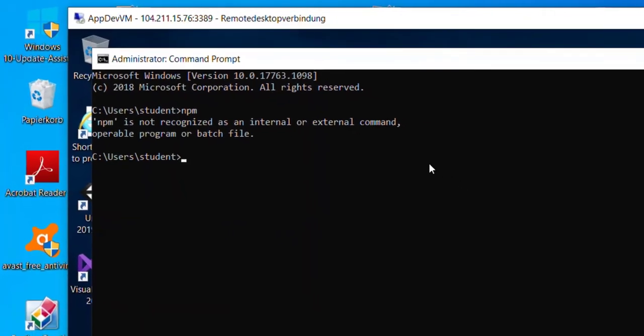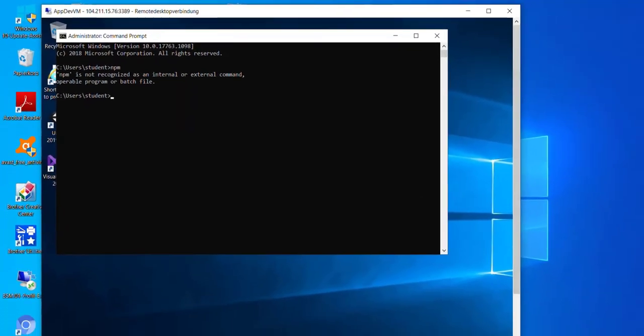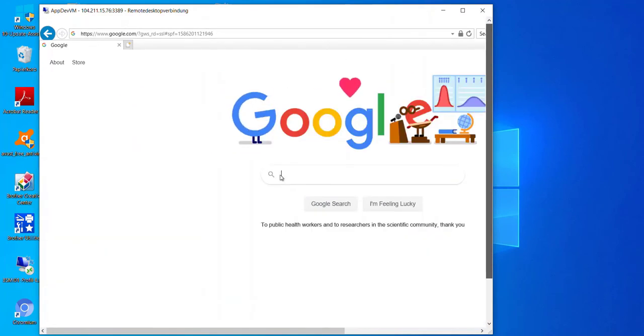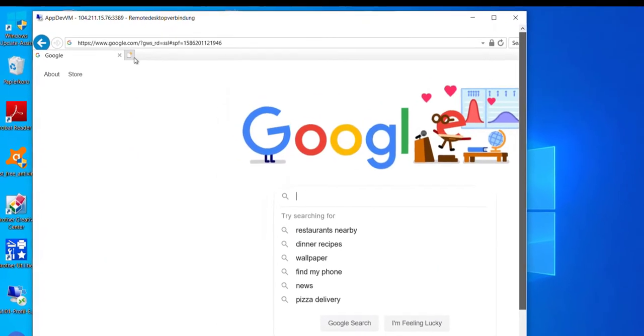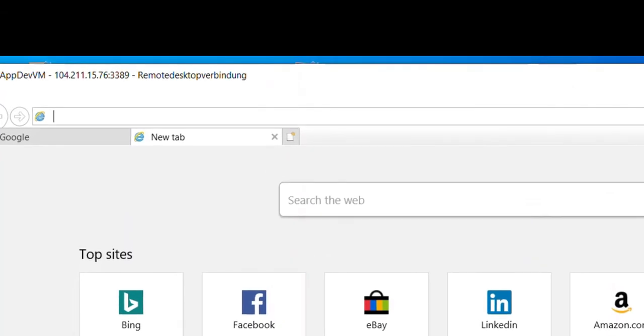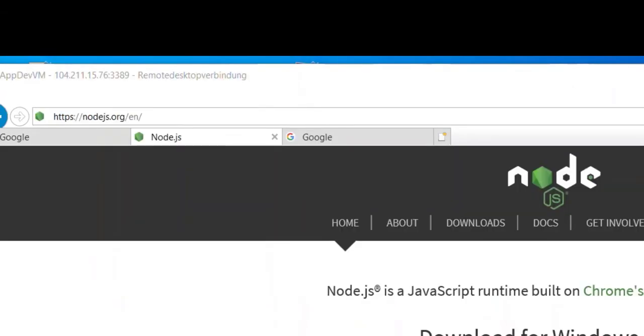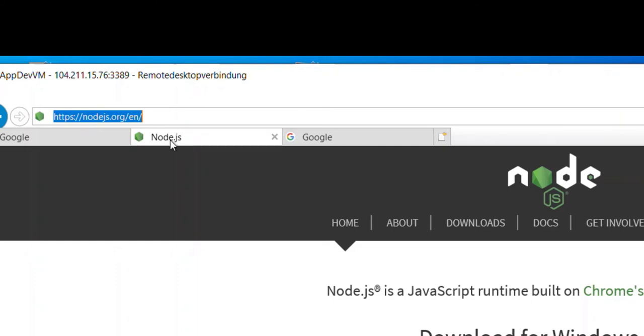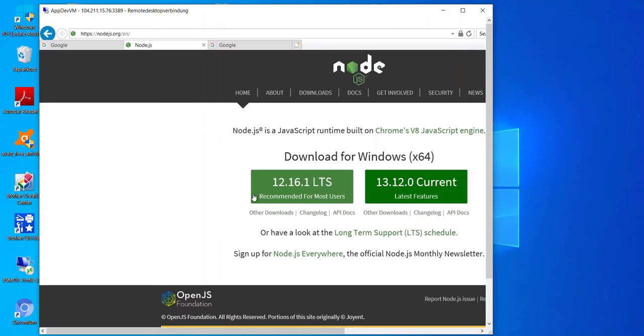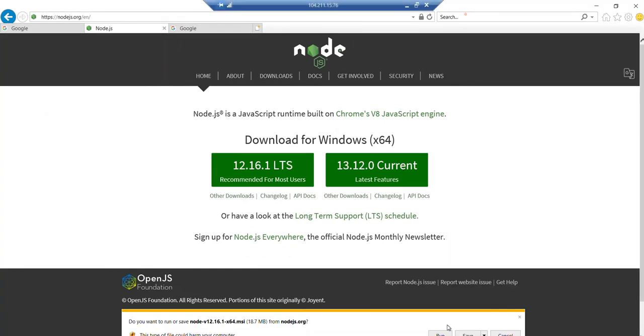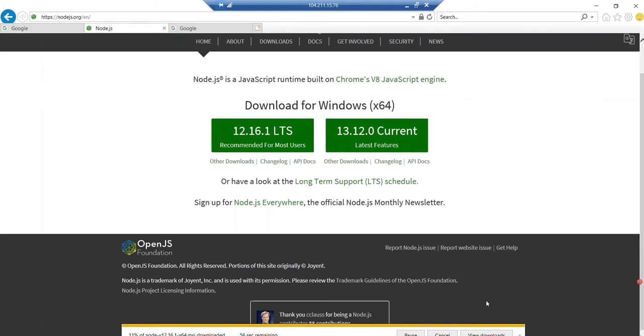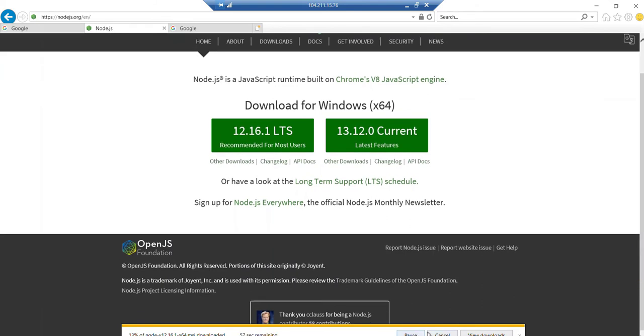Now I can go to Google or I can open a new tab and enter here nodejs.org to download the newest version, the recommended one. If I select Node.js 12.16, then I will download this version. It will take a bit of time to finish the download and I can then run it.